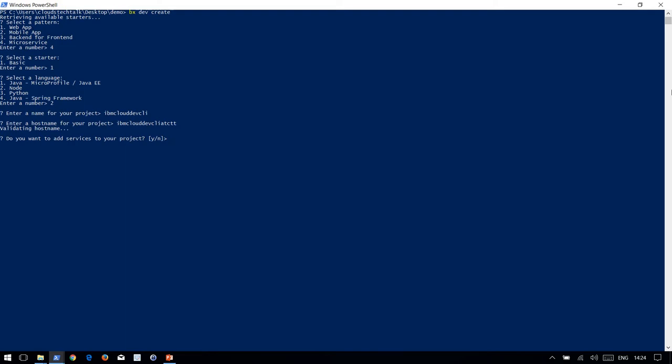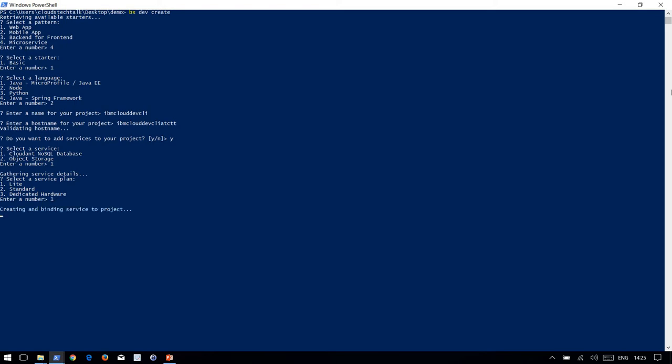After hitting enter, it is currently validating hostname. Yes, that is available. The next question is: do you want to add any service? Let's go ahead with yes. There are two options available: Cloudant NoSQL database and Object Storage. Let's choose one: three plan options. Let's go ahead with lite.